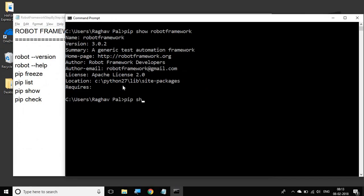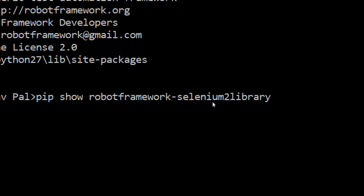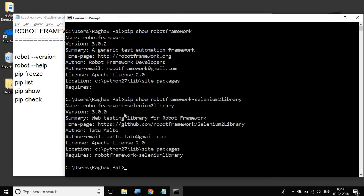For example, `pip show robotframework-seleniumlibrary` — the Selenium library that we have already installed in our earlier sessions — it shows us all the details.